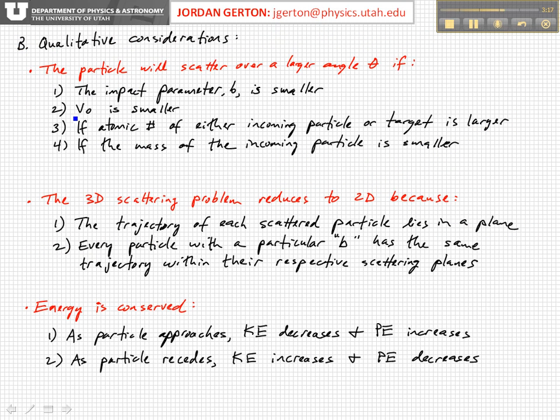Also, if the alpha particle comes in with an initially smaller velocity, then the Coulomb interaction acts over a longer period of time, and so it should also be deflected by a larger angle.